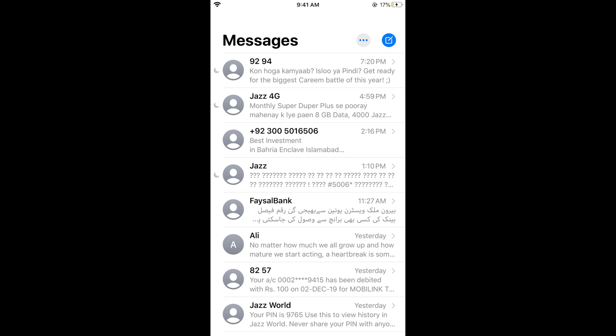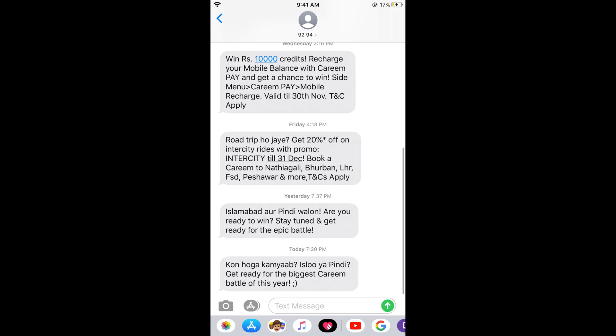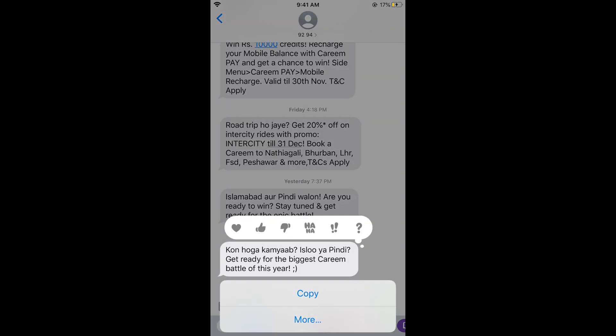If you want to forward any message, simply go to that conversation and select that message. For example, if I want to forward the last message, I would simply go and tap on that message for a while until the options appear.